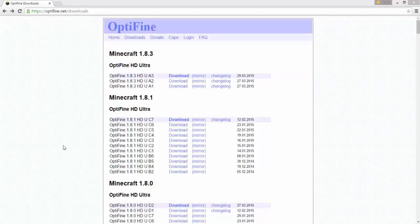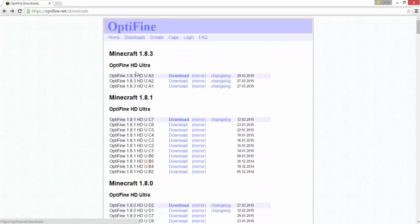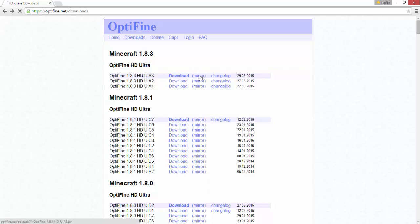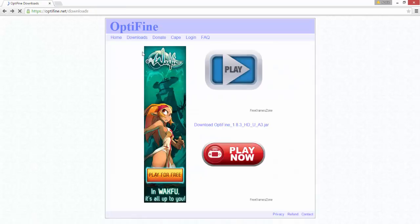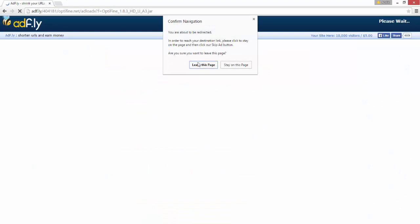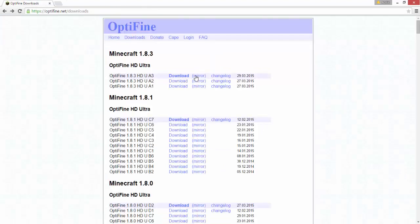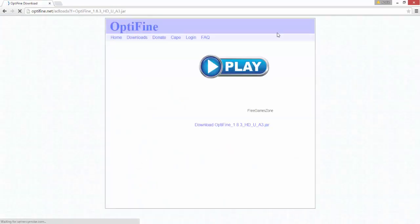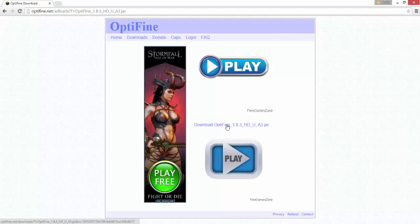Hey, what's going on guys, Kirby here. Today I'm going to be showing you how to download and install Optifine 1.8.3. So you just go to optifine.net/downloads and you click mirror — this will avoid the ad fly link. If you click download it brings you to ad fly, but if you click mirror this will help you avoid all that and take you straight to the download.